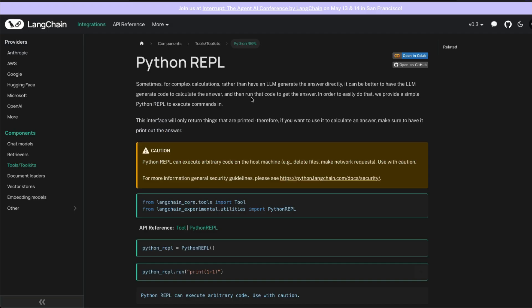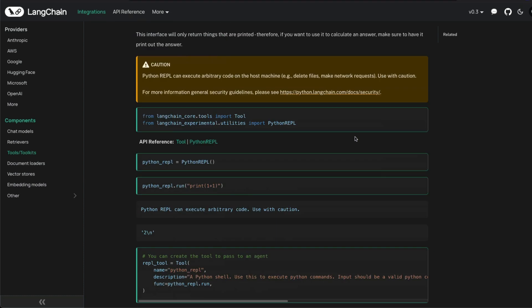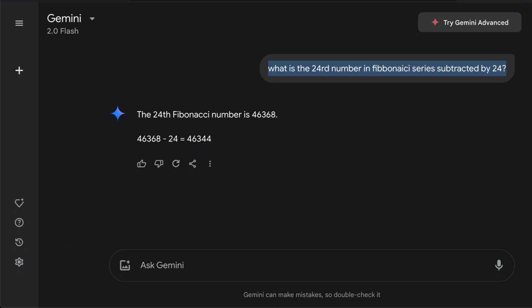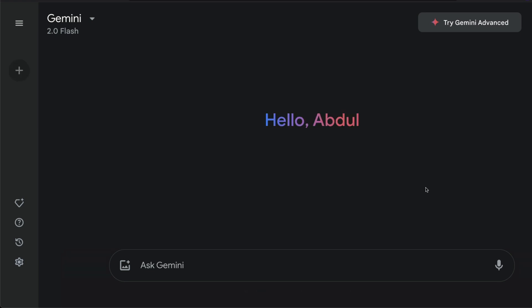So this works extremely well for a lot of different prompts. If you were to do something with open-source libraries or models, then you can use something like a Python REPL with LangChain, which will give you that ability to run Python code. There are tons of other ways for you to get this done.